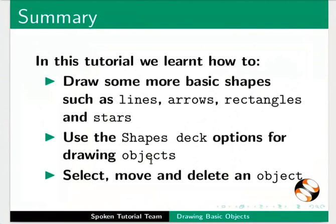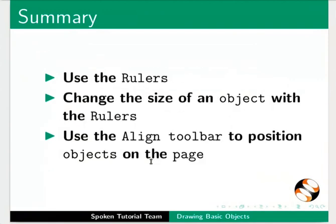Use the shapes deck options for drawing objects. Select, move and delete an object. Use the rulers. Change the size of an object with the rulers and use the align toolbar to position objects on the page.